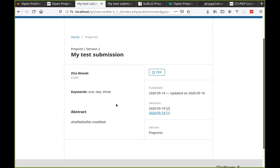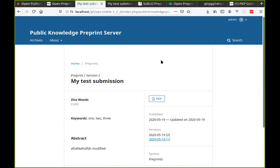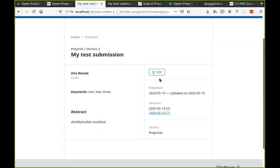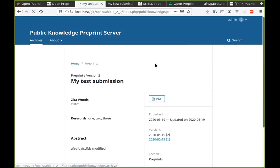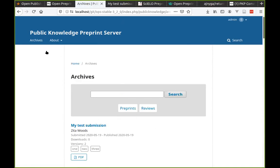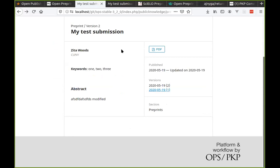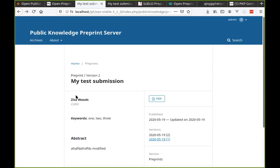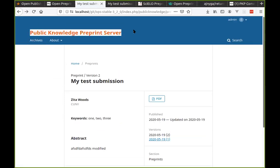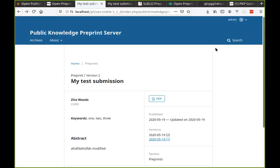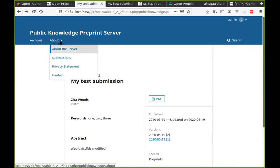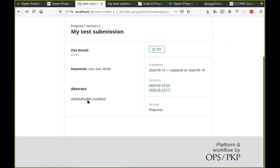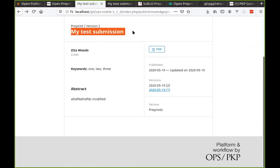For multilingual content, in the back end you can toggle the interface language and enter metadata content in different languages. If the language switcher is enabled on the front end, not only does the software interface language change — things like search bar, archives, and navigation tools — but the metadata entered in that language would also display, switching transparently between the available language versions.